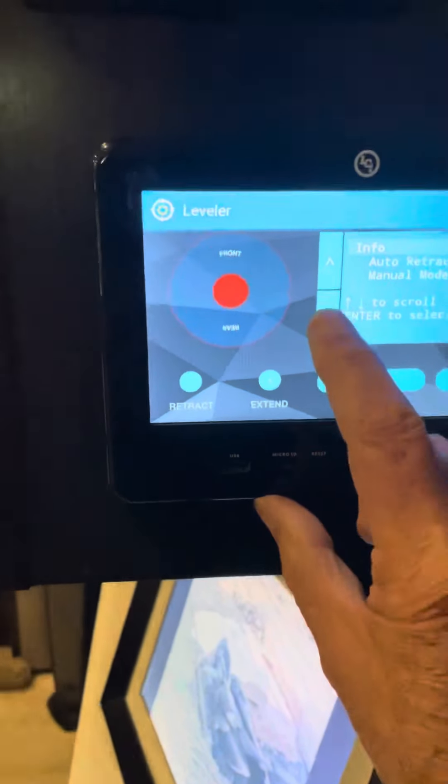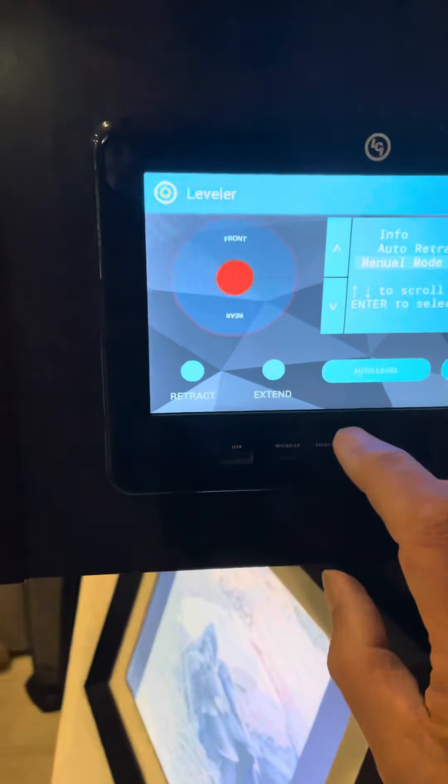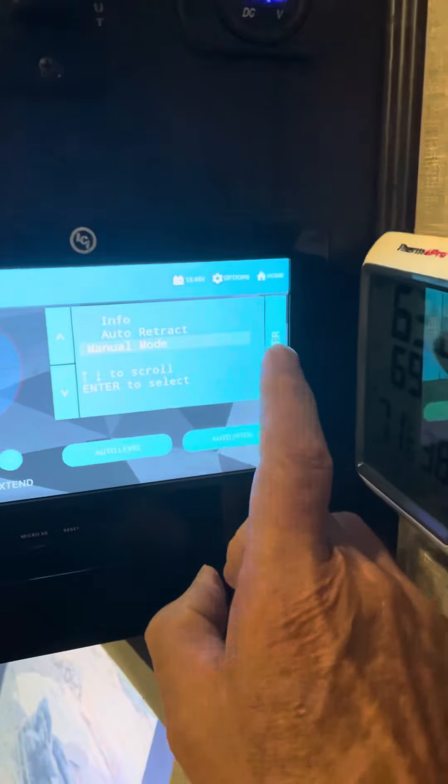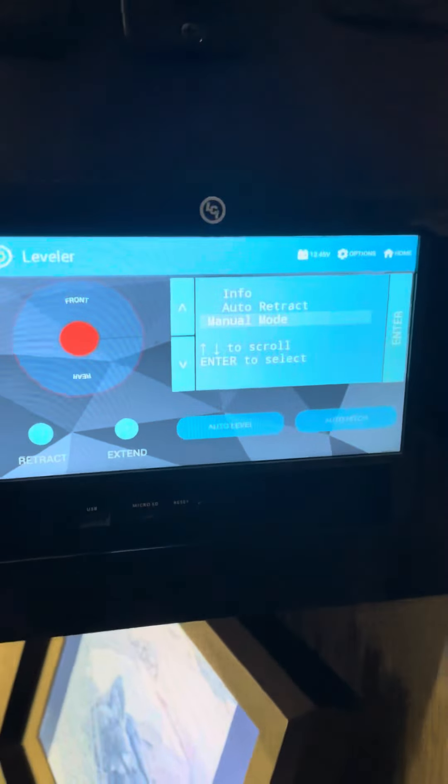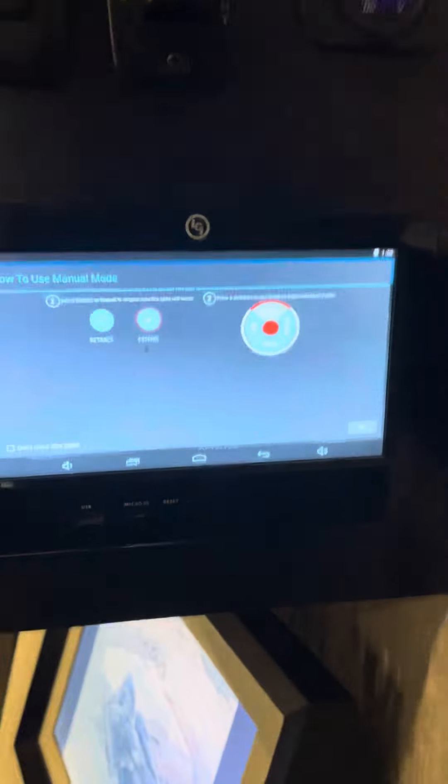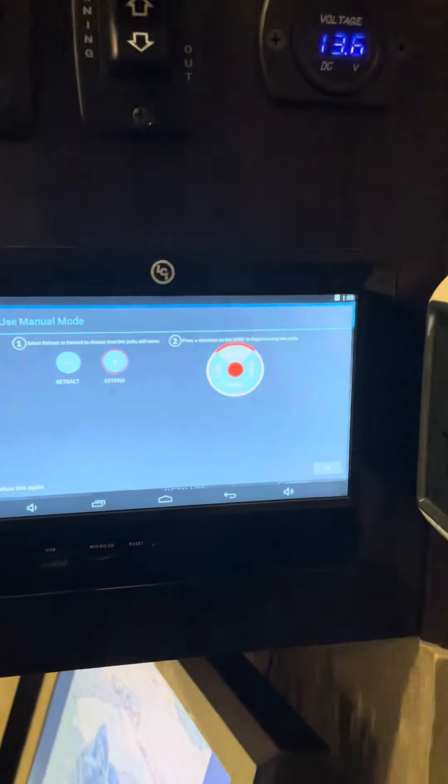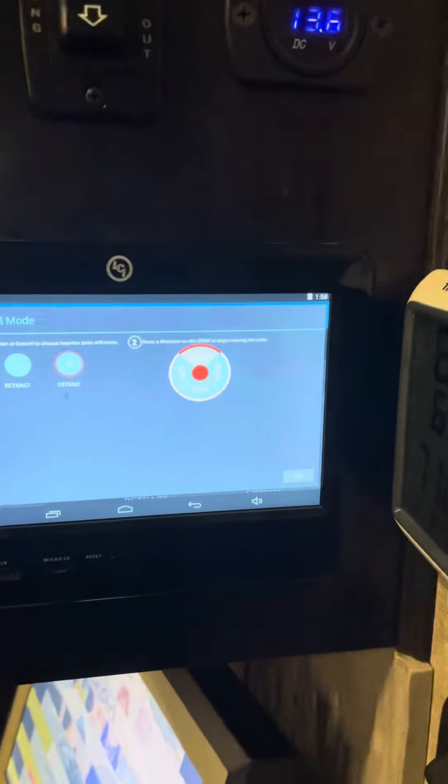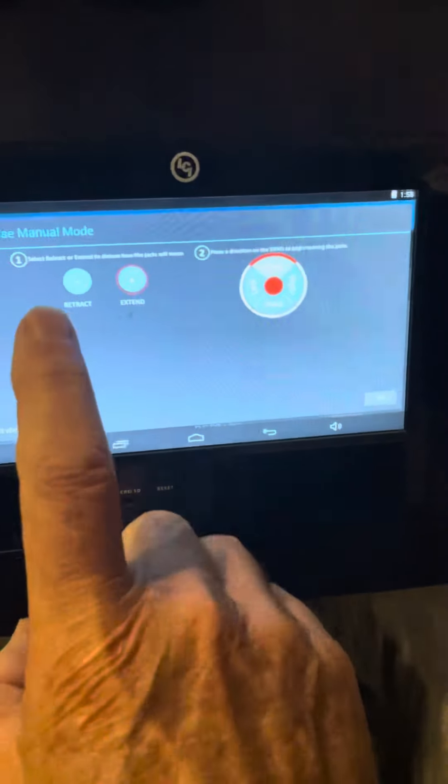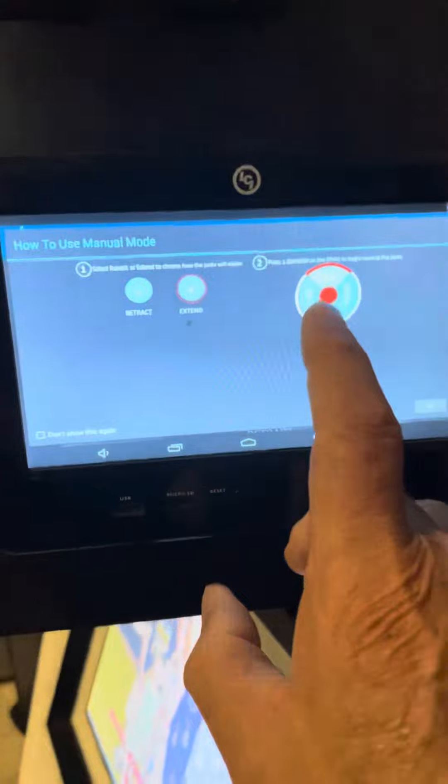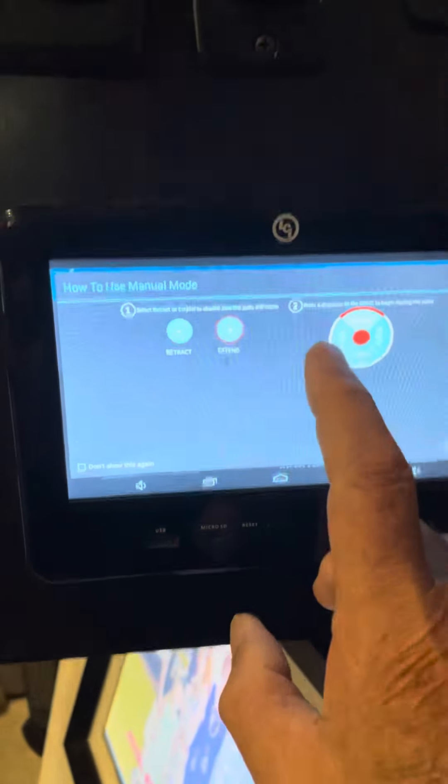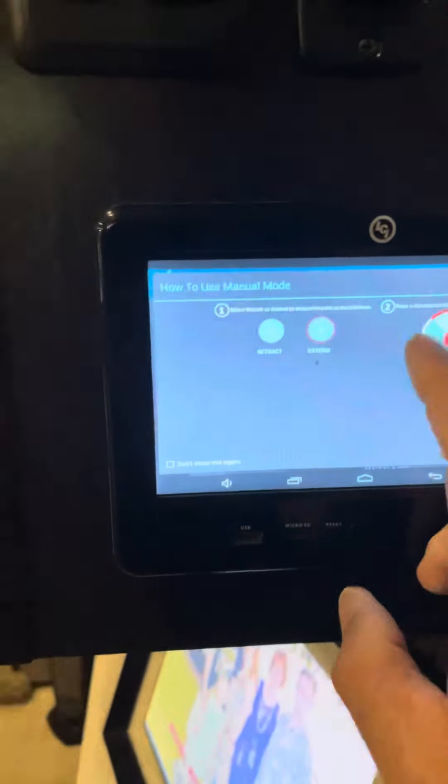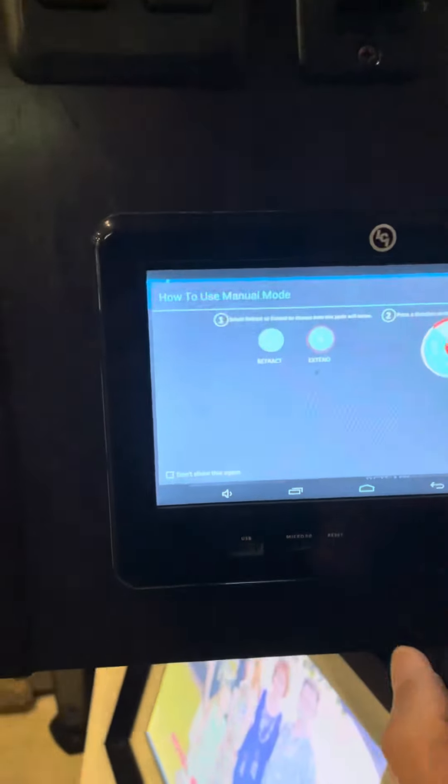We're going to go into manual mode. When you go into manual mode, you'll get instructions that tell you how to operate the jacks. This works a little odd to me. You press the direction that you want to go, followed by which jacks you want to move. So it's retract and front or extend and front.